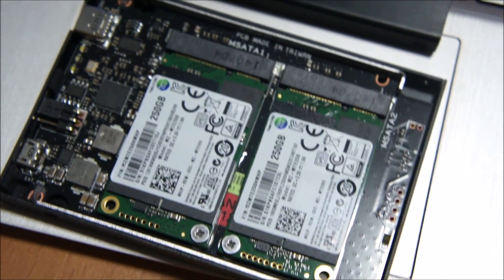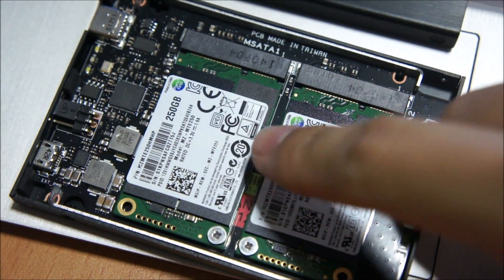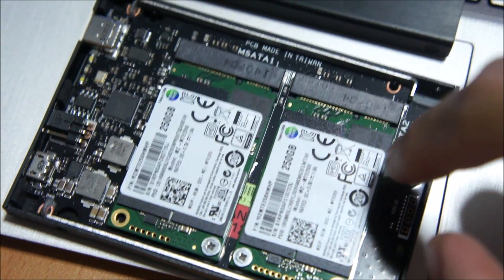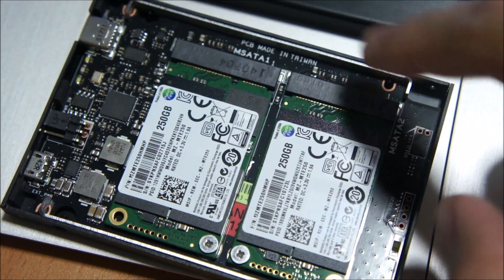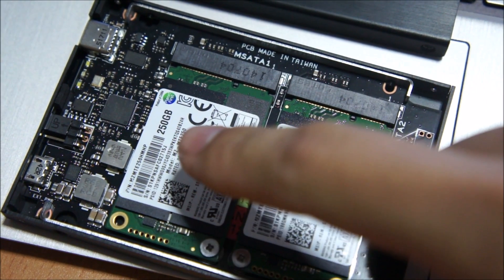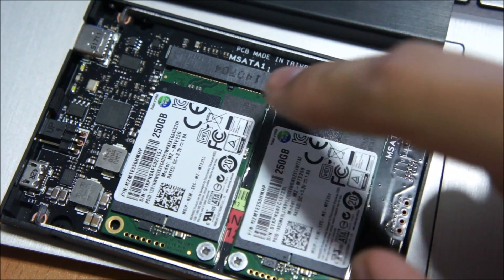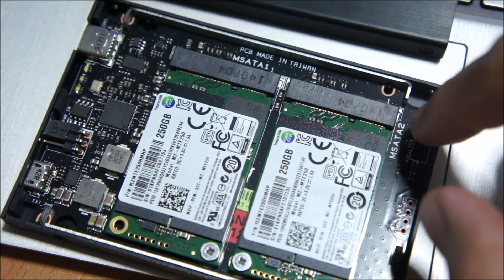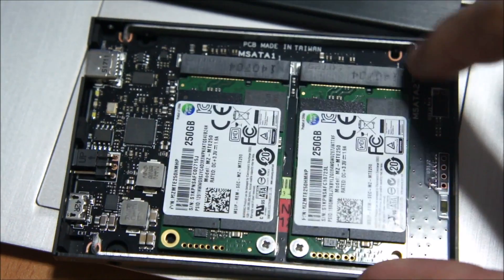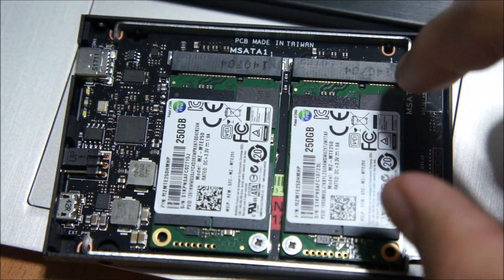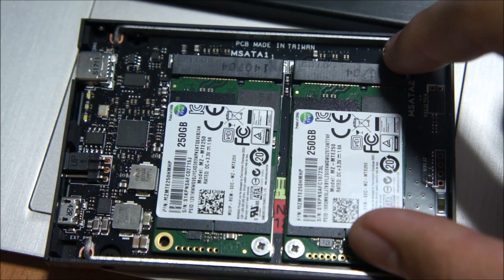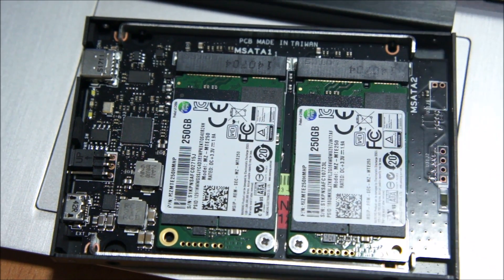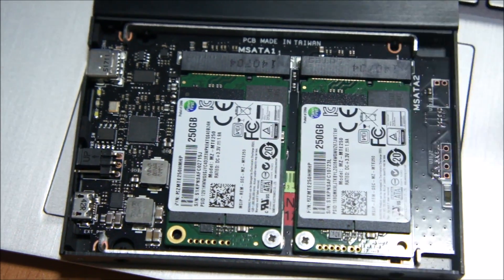We've just opened up the enclosure and it's revealed that there's actually two mSATA drives inside. This is actually a board that runs on the processor. It's an S-Media storage controller that makes these two mSATA SSDs run in RAID-0 configuration, giving us the best speeds out of this drive.